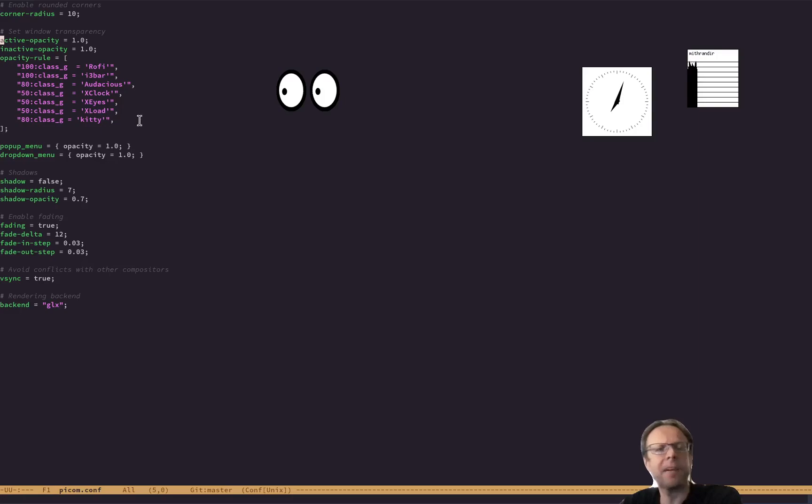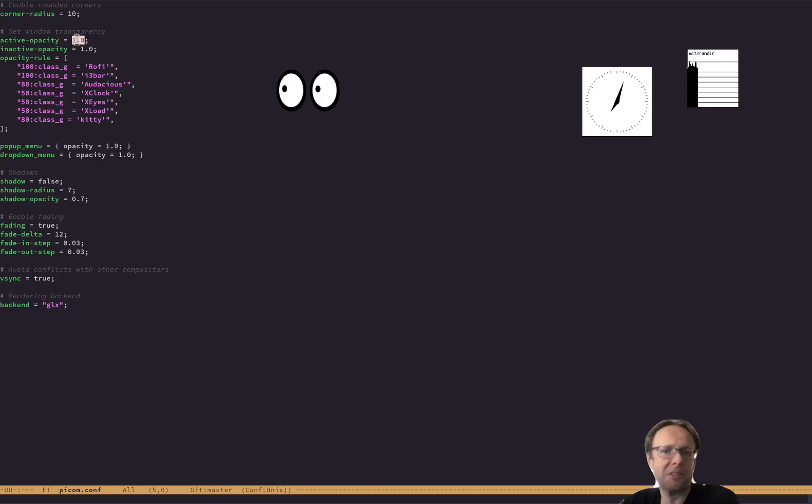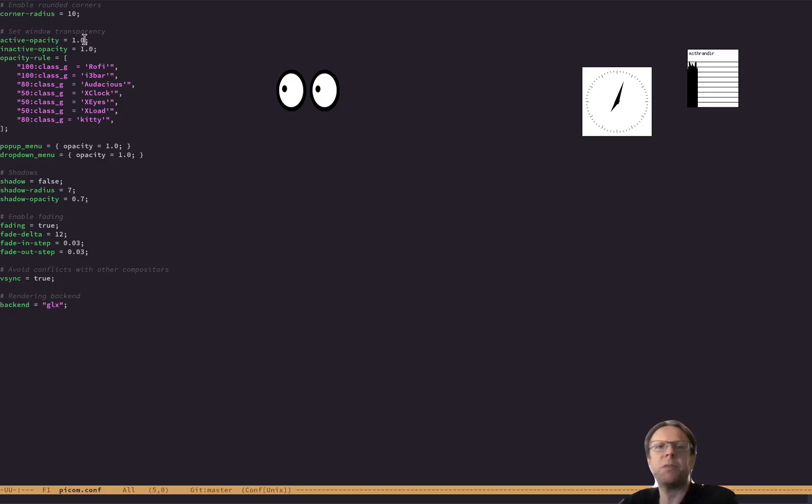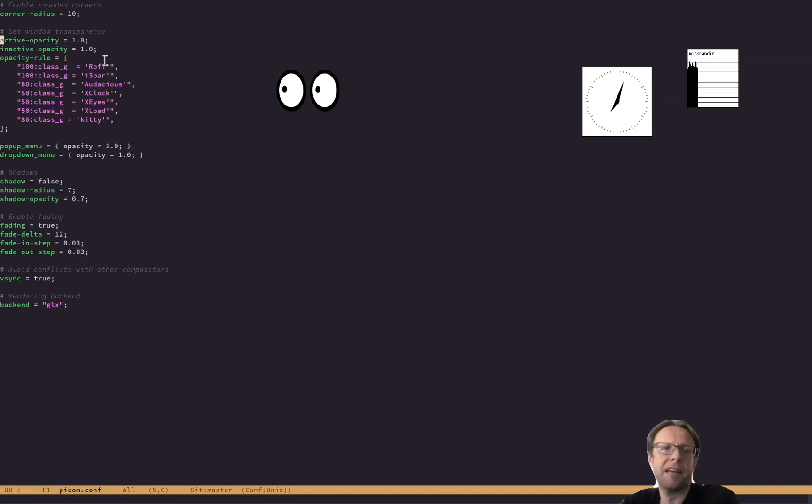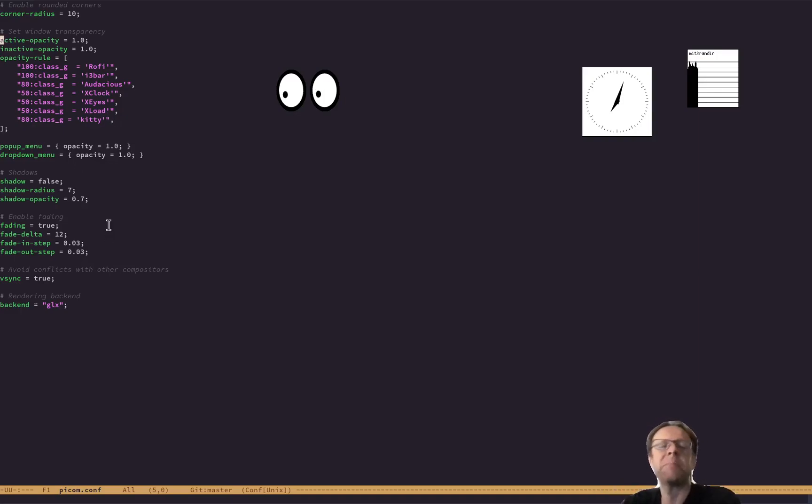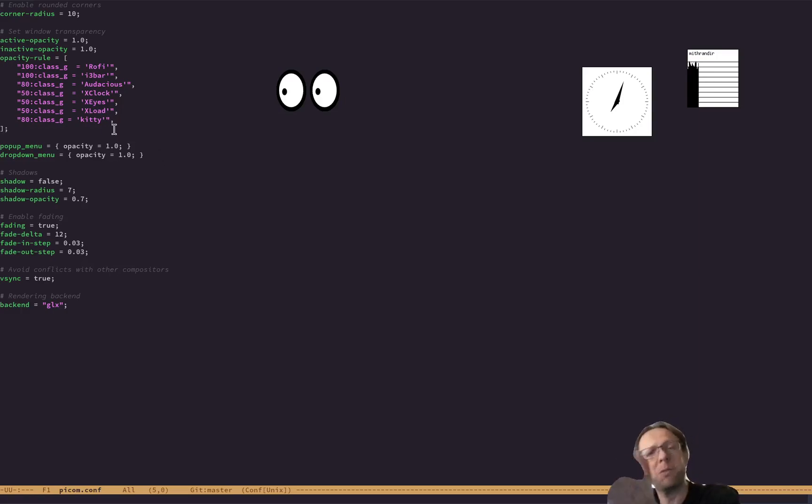And often you add opacity, like translucency to everything, active opacity. But I set that to 1.0. So that means by default, I don't want any translucency at all. And then here I define the applications where I do want some transparency.